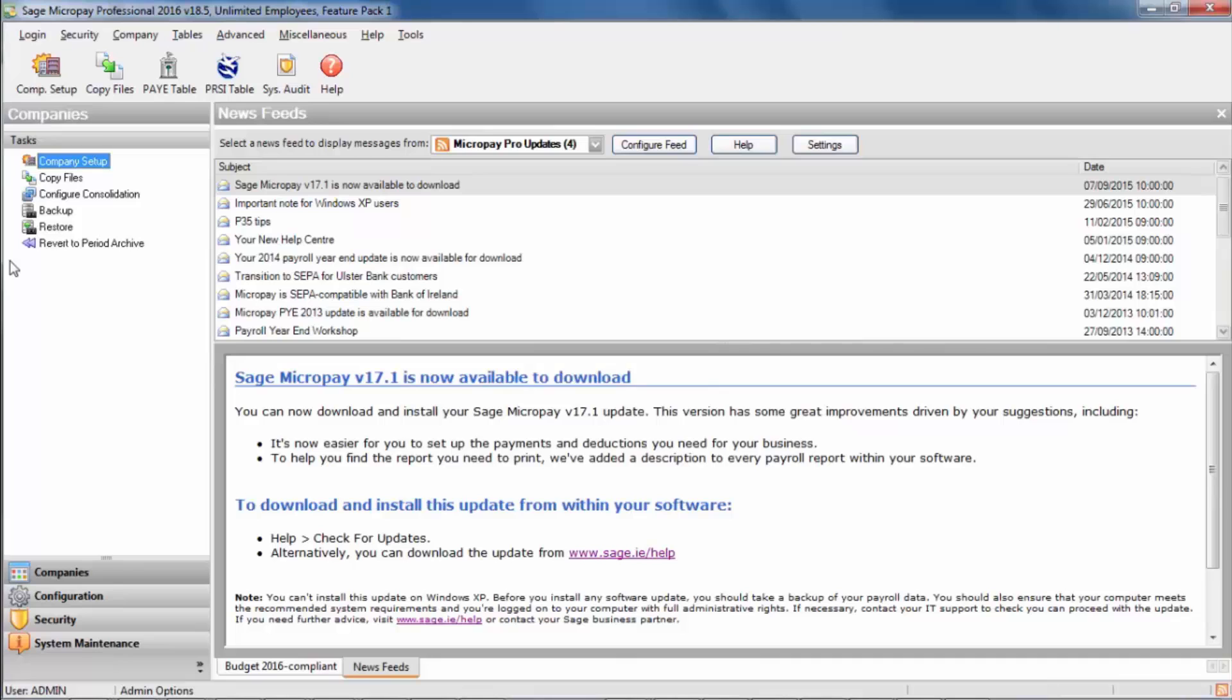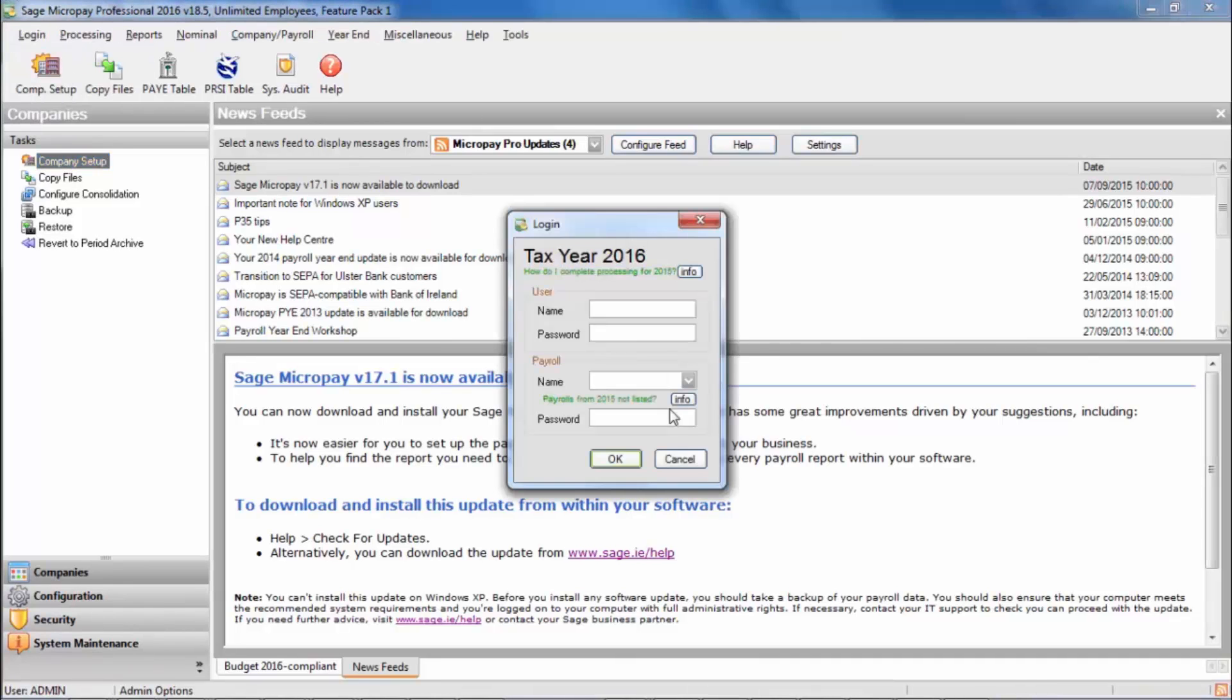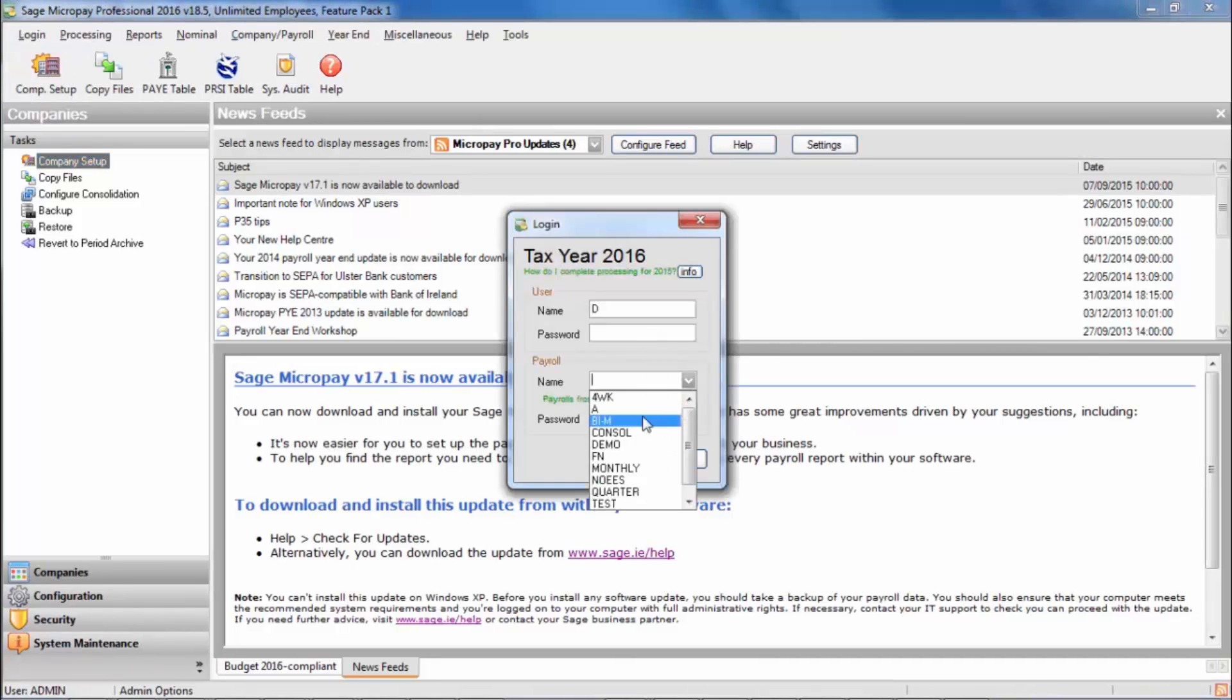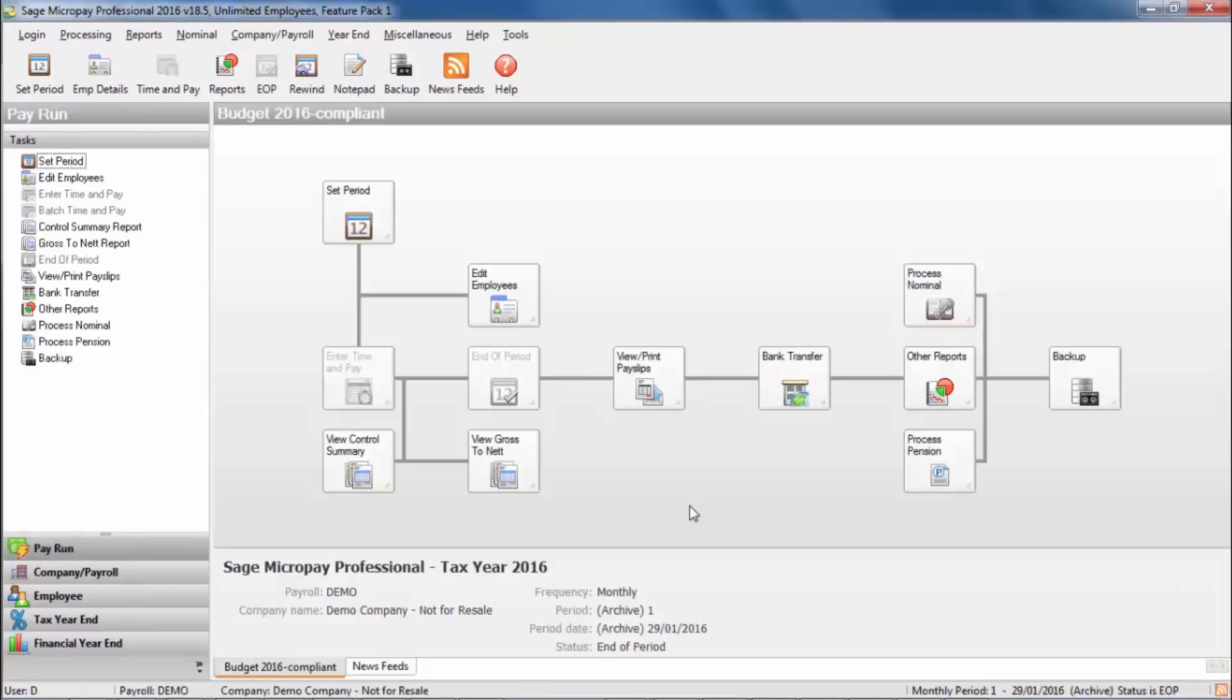You can now log back into the payroll in question. Once you've logged back into the payroll that you've reverted, check the following options at the bottom of the window.